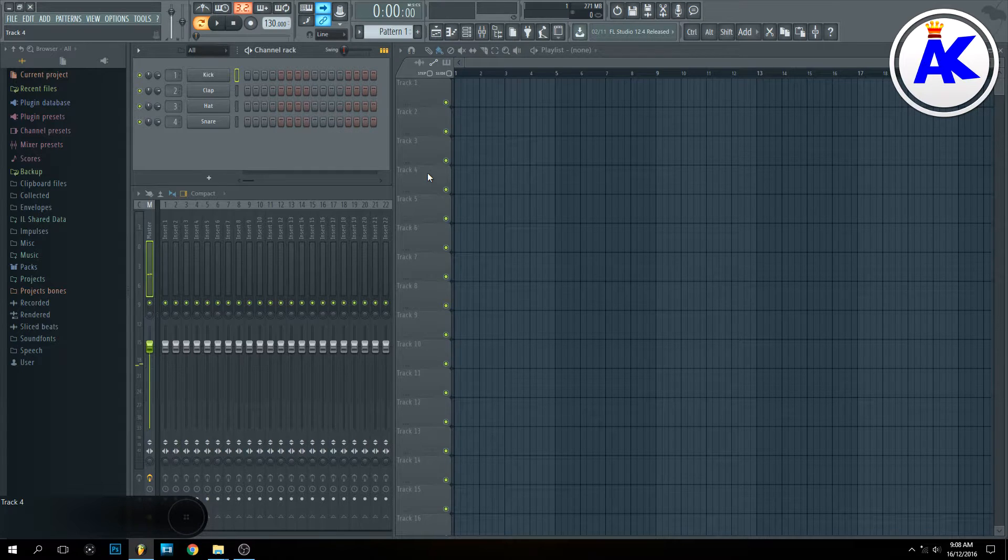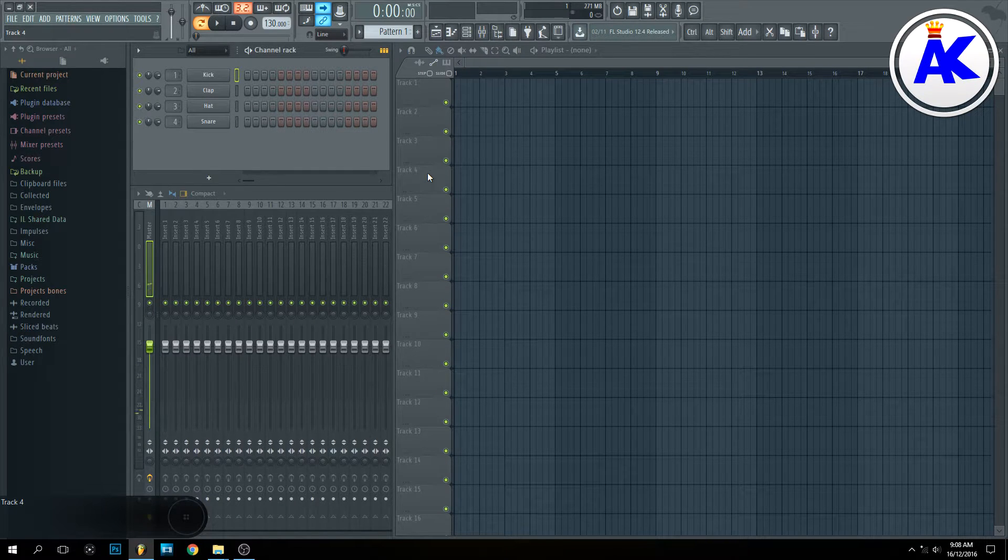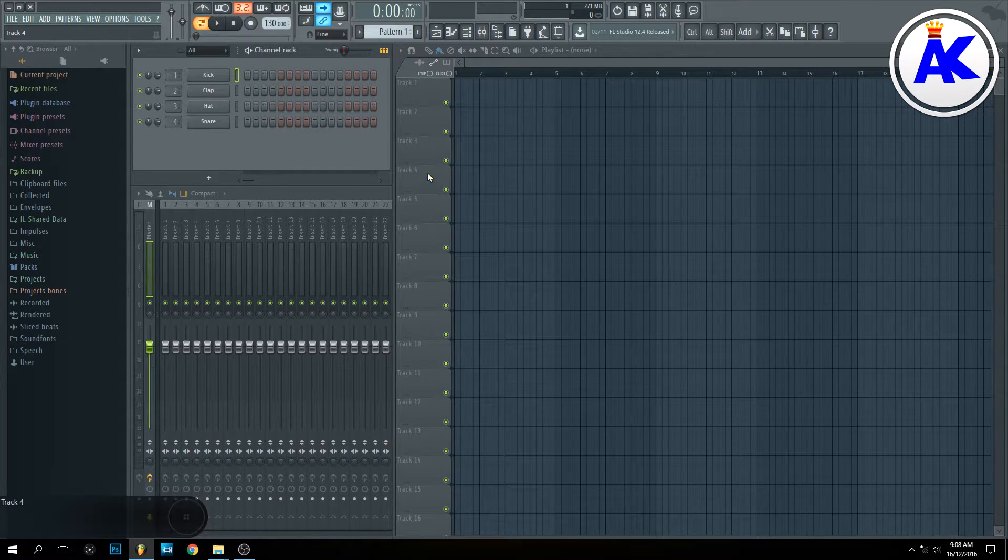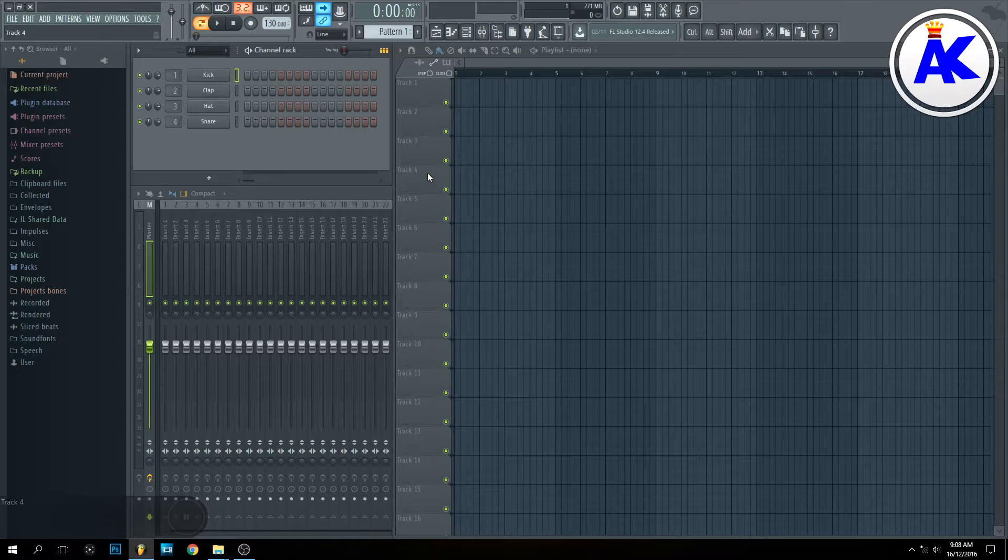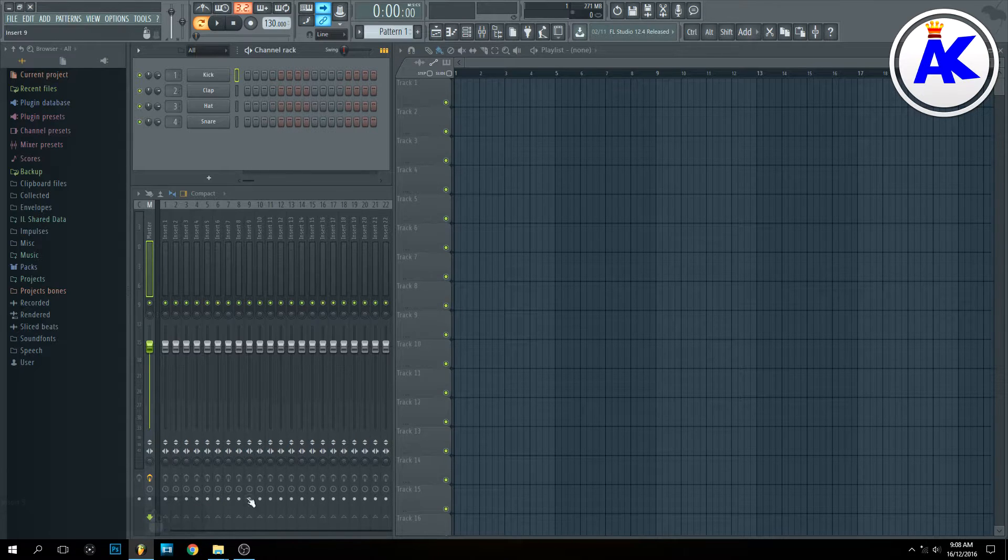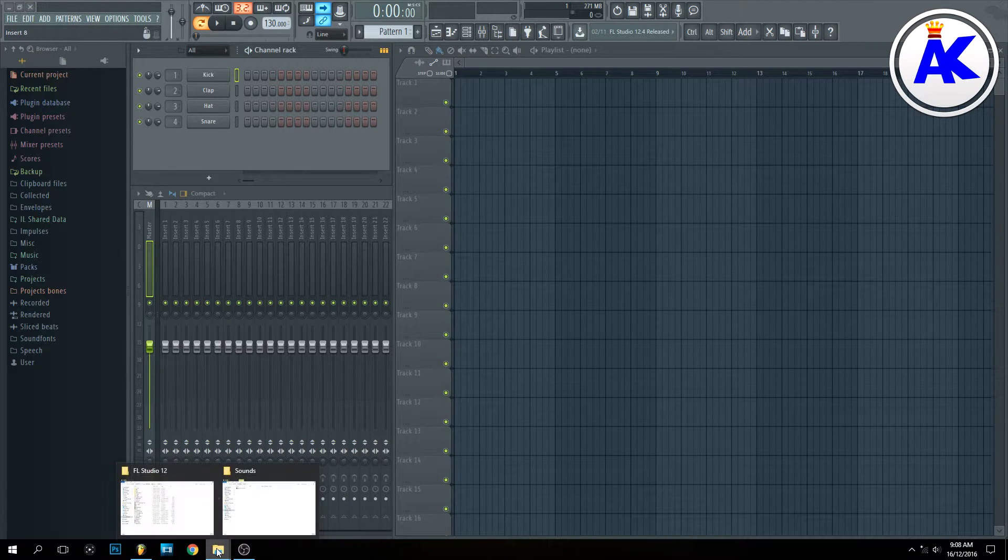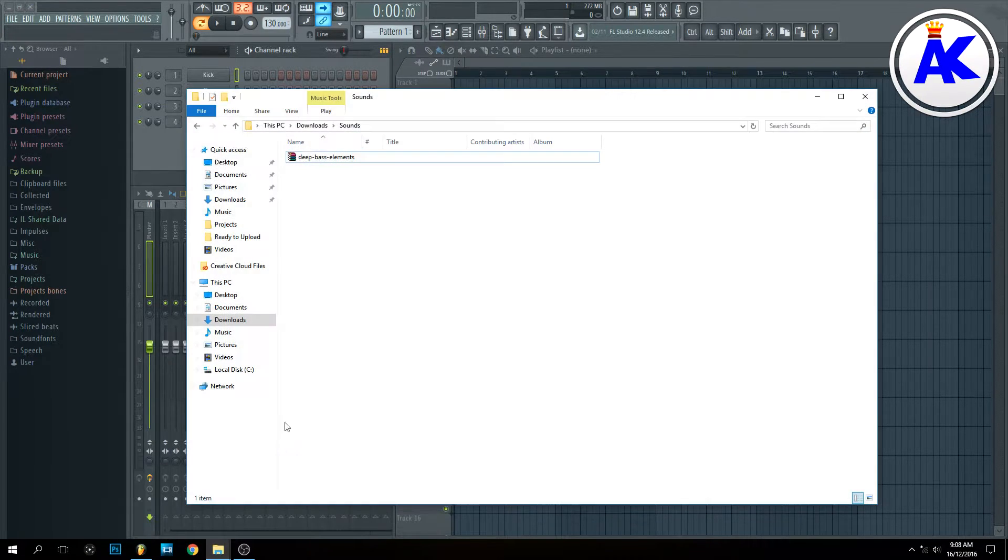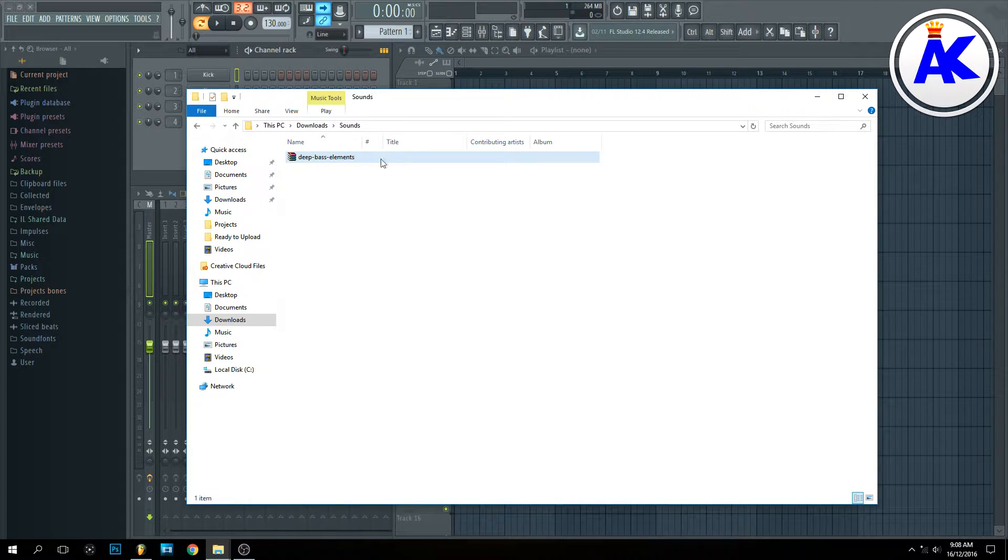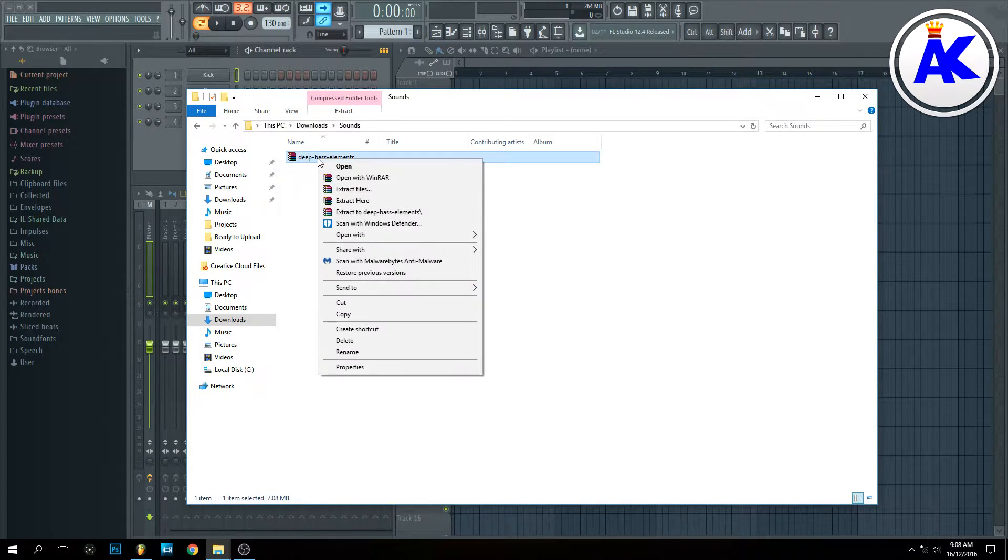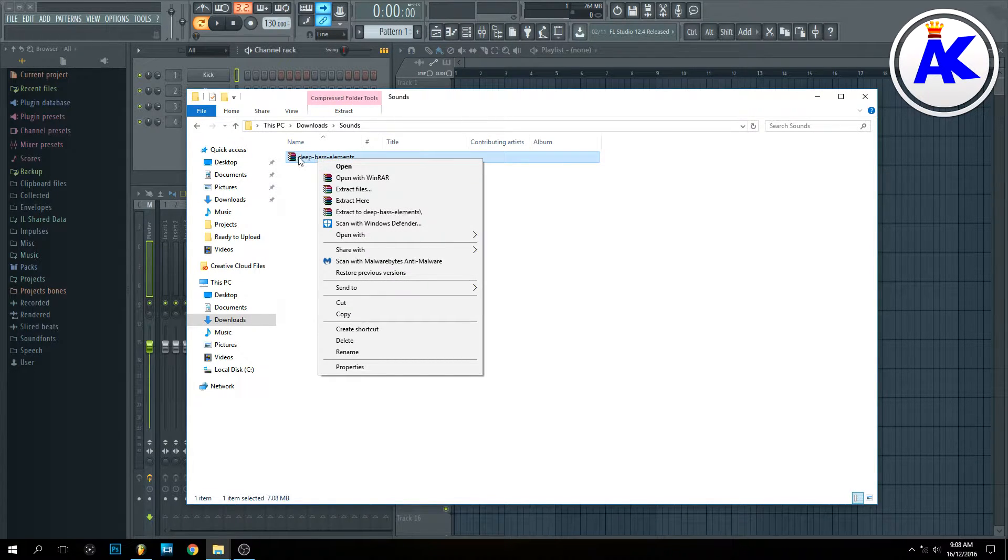Hey guys, today I'm going to show you how to install sound kits or sound packs into FL Studio 12. First thing you need to do is navigate to where you downloaded the sound pack or sound kit. As you can see, I downloaded Deep Bass Elements and it's usually a RAR file or at least zipped.